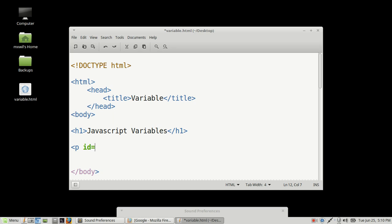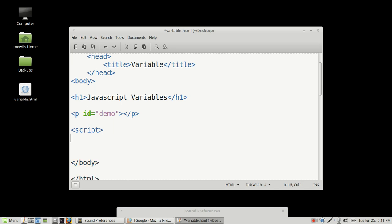And then we're going to name our ID. We're going to use double quotes, and we're going to name our ID demo. And then we're going to close this tag, and then we're going to close the P tag — with P being a paragraph. And now what we're going to do is we're going to embed our JavaScript code. To embed our JavaScript code, we want to use the script tag. You want to create a script opening tag and a script closing tag, and this is where you're going to put your JavaScript information and code right here.